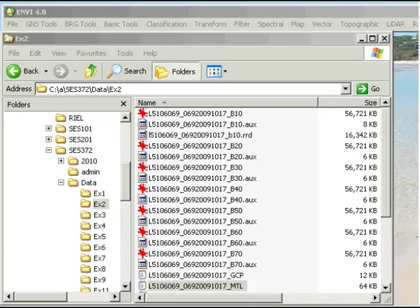In this demonstration we look at how to import Landsat data into ENVI. I've started up ENVI and opened the folder where I've already extracted the file that I downloaded from the USGS Glovis site.